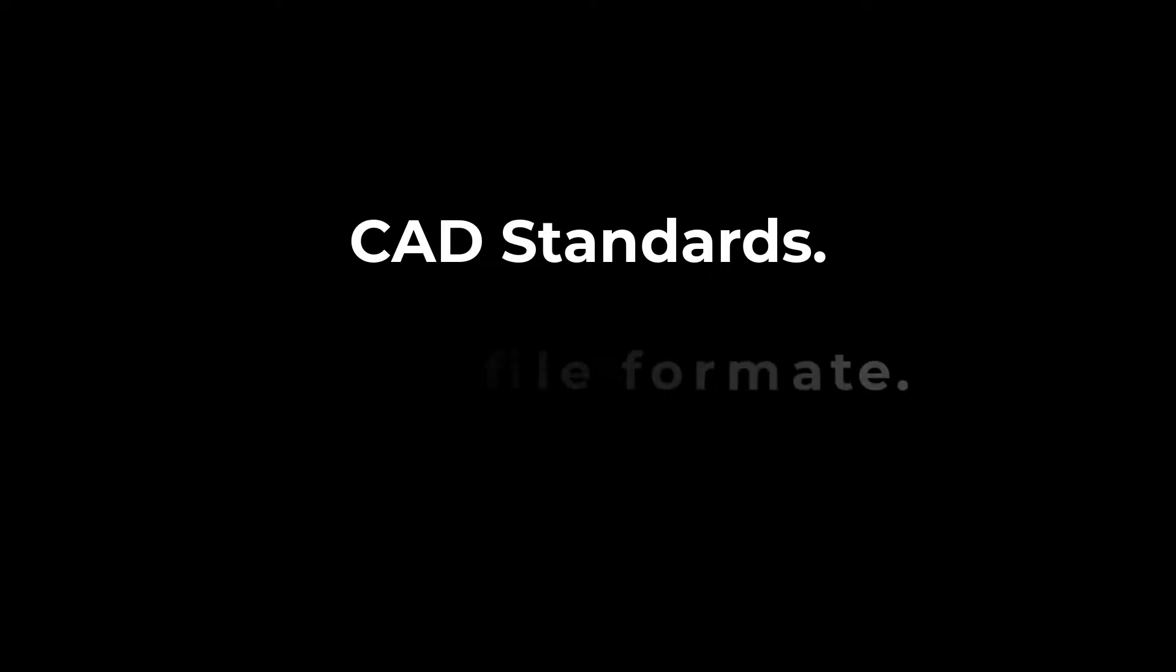CAD standard is the best feature of AutoCAD software which helps us to maintain a single style and standard of an organization.